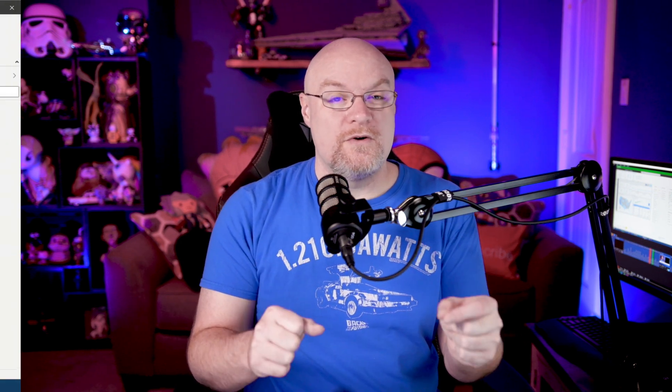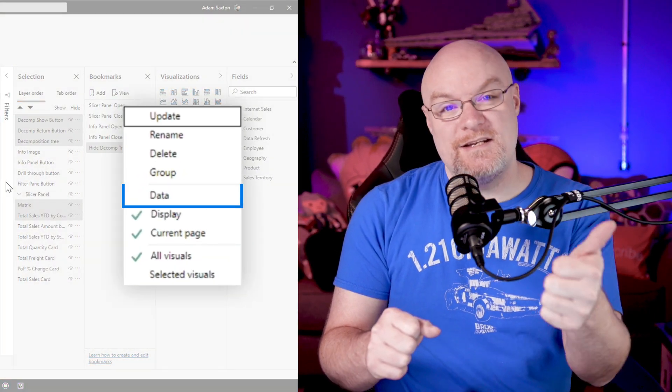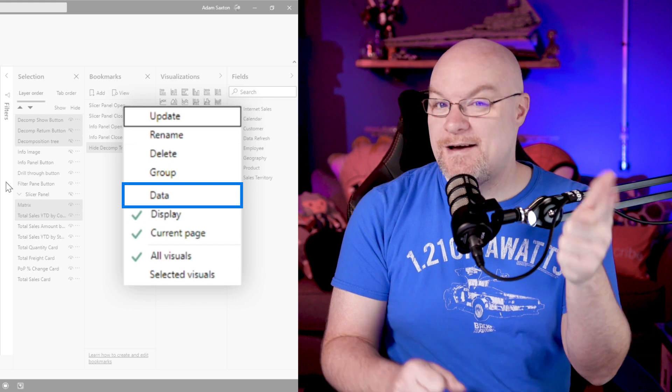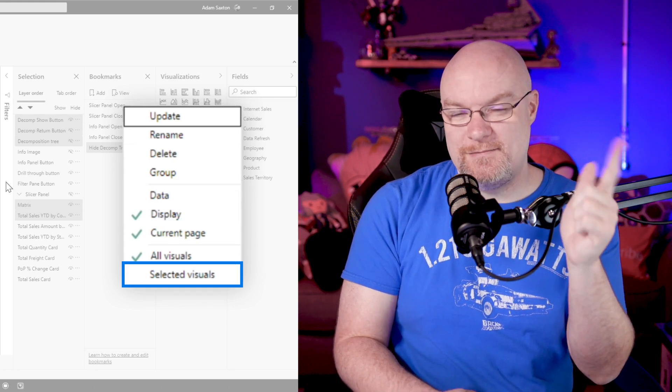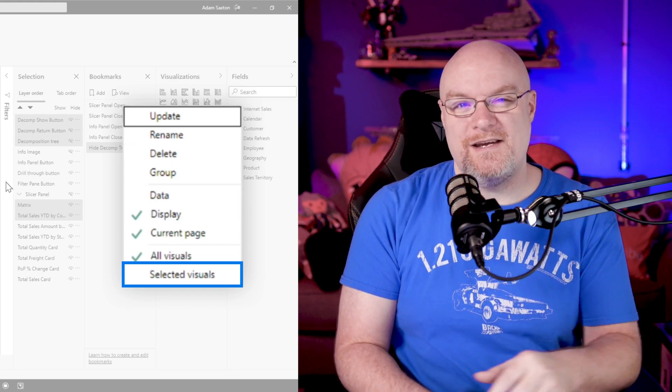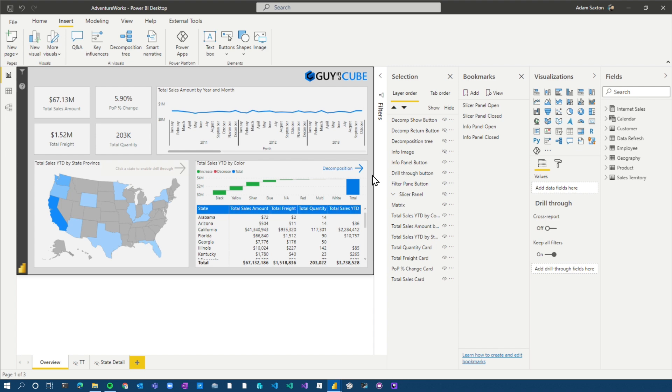There are two items of the bookmarks that are going to be really important when we go and set this up. So one is going to be the data check box and then the other one's going to be selected visuals. And you may be going like, wait, what? I've never even played around with that. If you're like me, I never did either until recently. And my mind was blown. So let's go ahead and look at that.